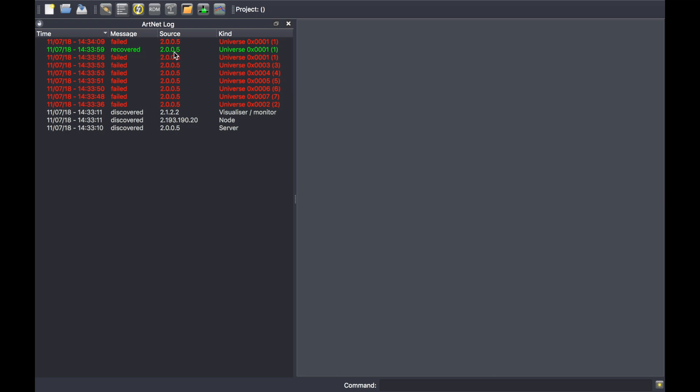You can see the source of the device, the IP address, and the type of device it is, whether it's a visualizer, a monitor like a Luminate monitor, a server, or a node.